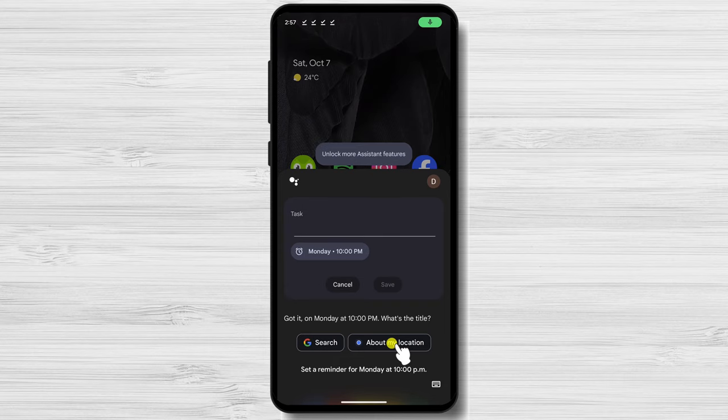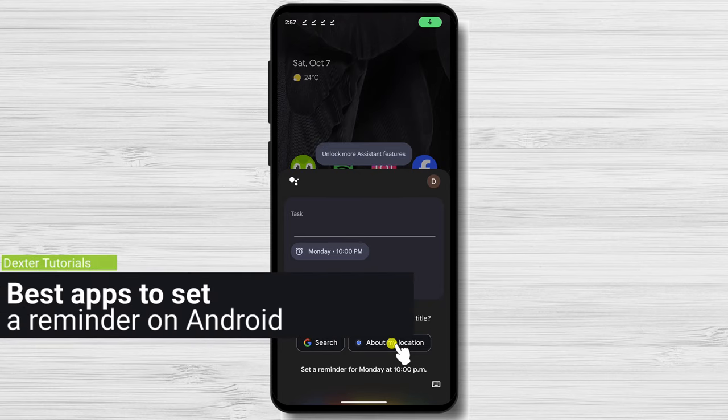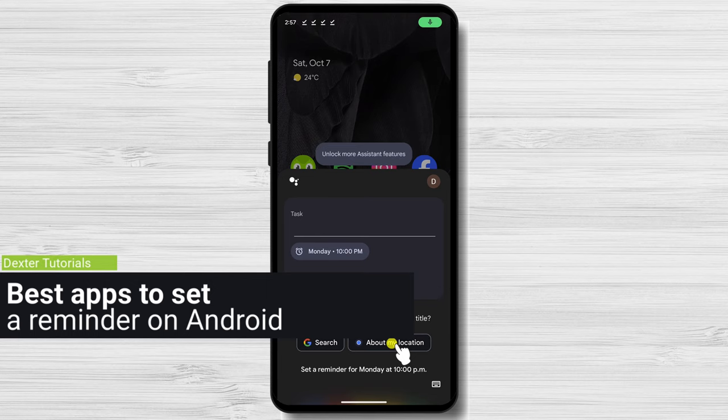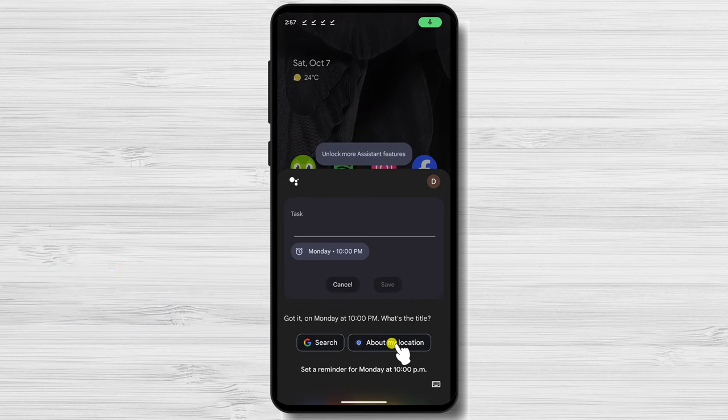Best apps to set a reminder on Android. But what if you do not like the calendar app or the clock app? What are the best apps on Android for setting a reminder? This is a list of the best apps on Android.